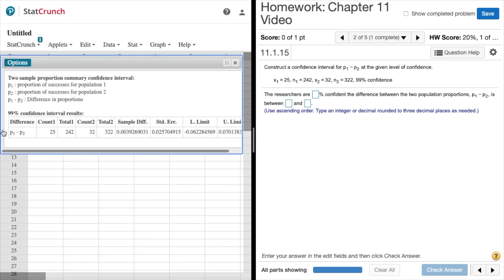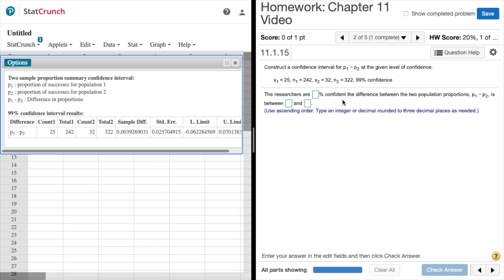Let's click the button here. Notice our difference is right here and then notice our lower and upper limit, so notice we get a negative.